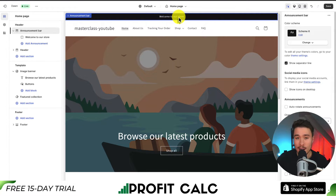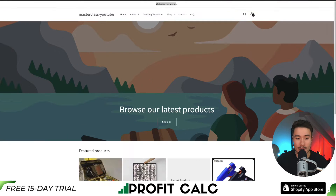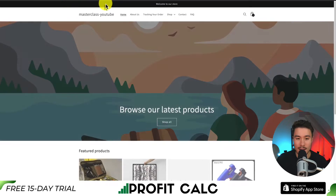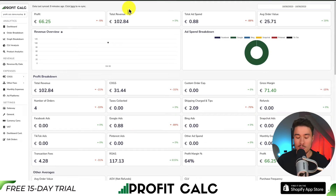To finalize these changes, I go to Save in the top right-hand side. If I refresh my theme, I can now see my announcement bar color has been updated for my Shopify Dawn theme.